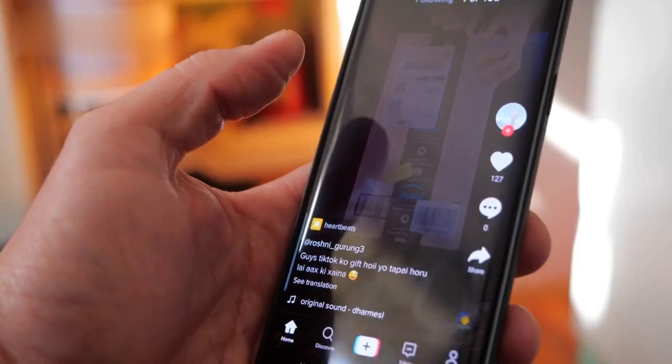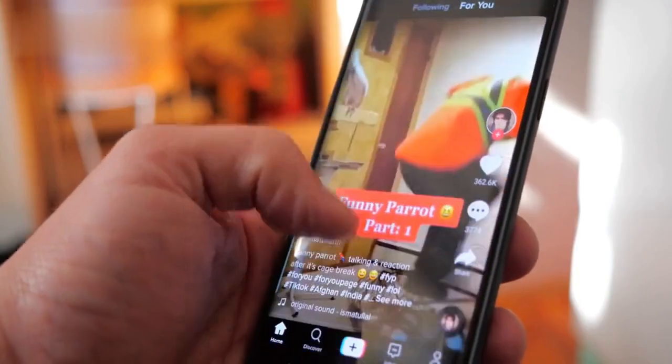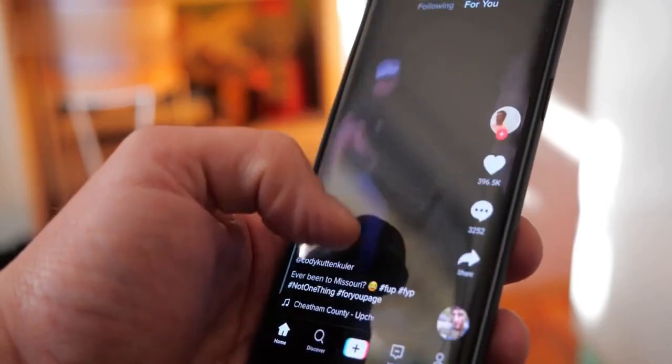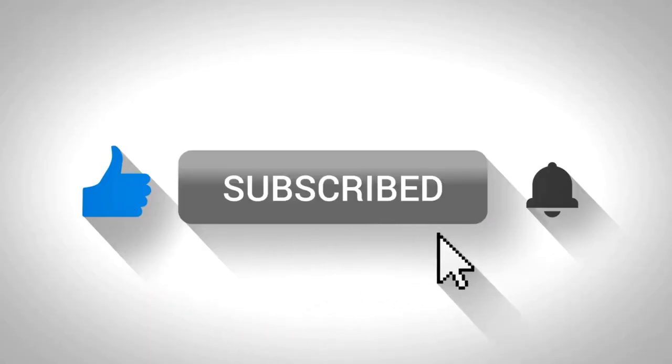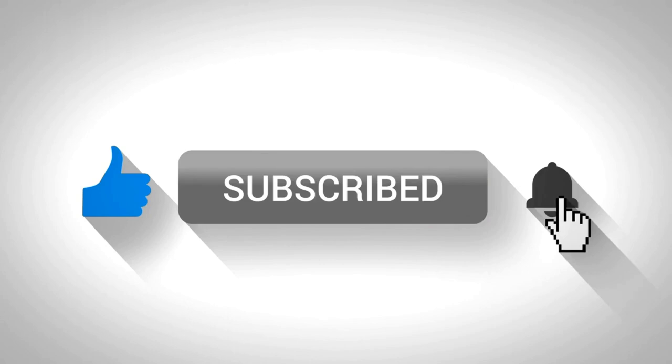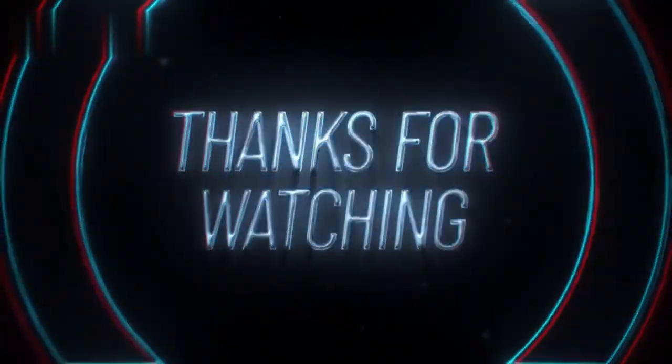And there you have it. Four verified platforms where you can get paid by watching TikTok videos. If you found this video helpful, give it a thumbs up, subscribe for more tips, and drop a comment if you have any questions. Thanks for watching.